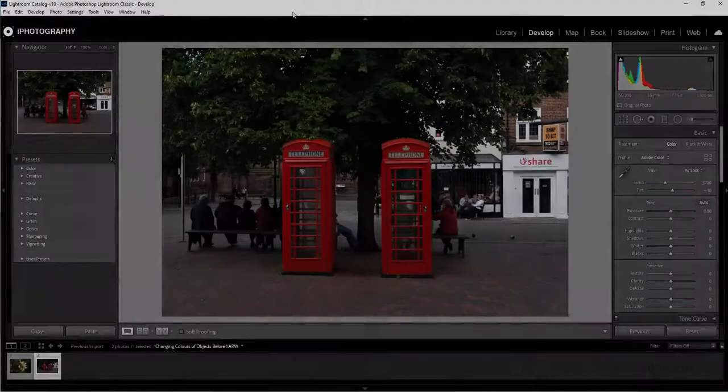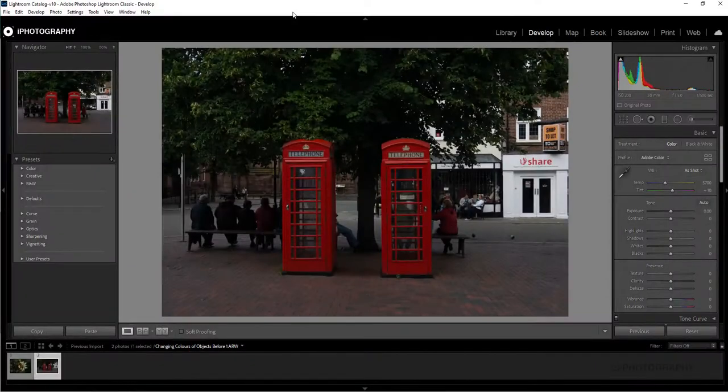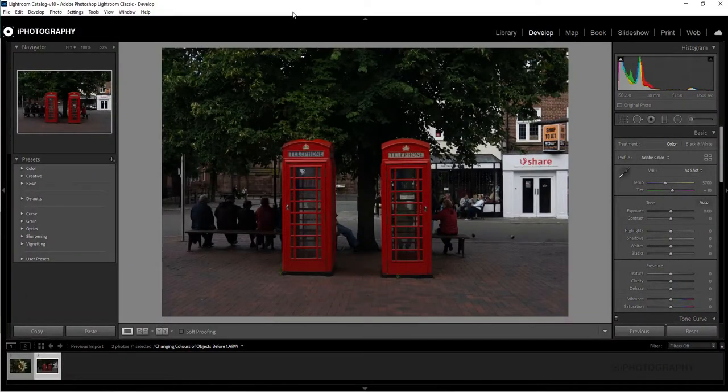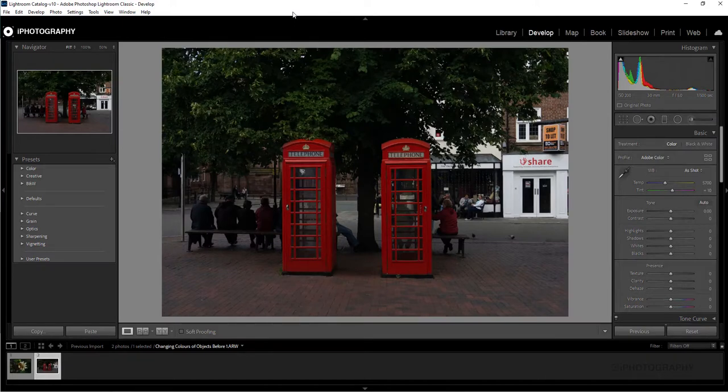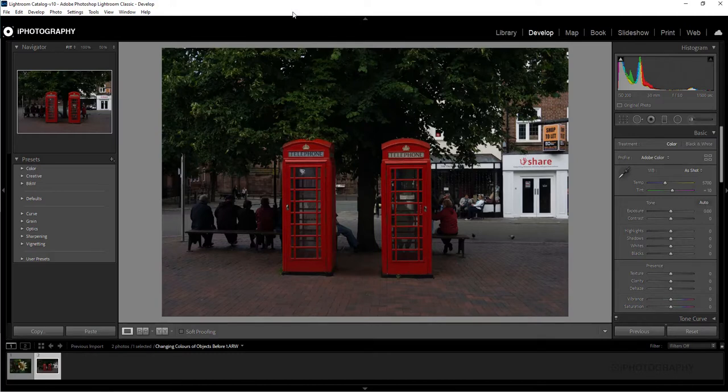We're starting this really fun tutorial in Lightroom today and we've got a simple shot here of two telephone boxes. We're just going to concentrate on the one on the right-hand side so you can see how much difference there is between the two when we finish it up.